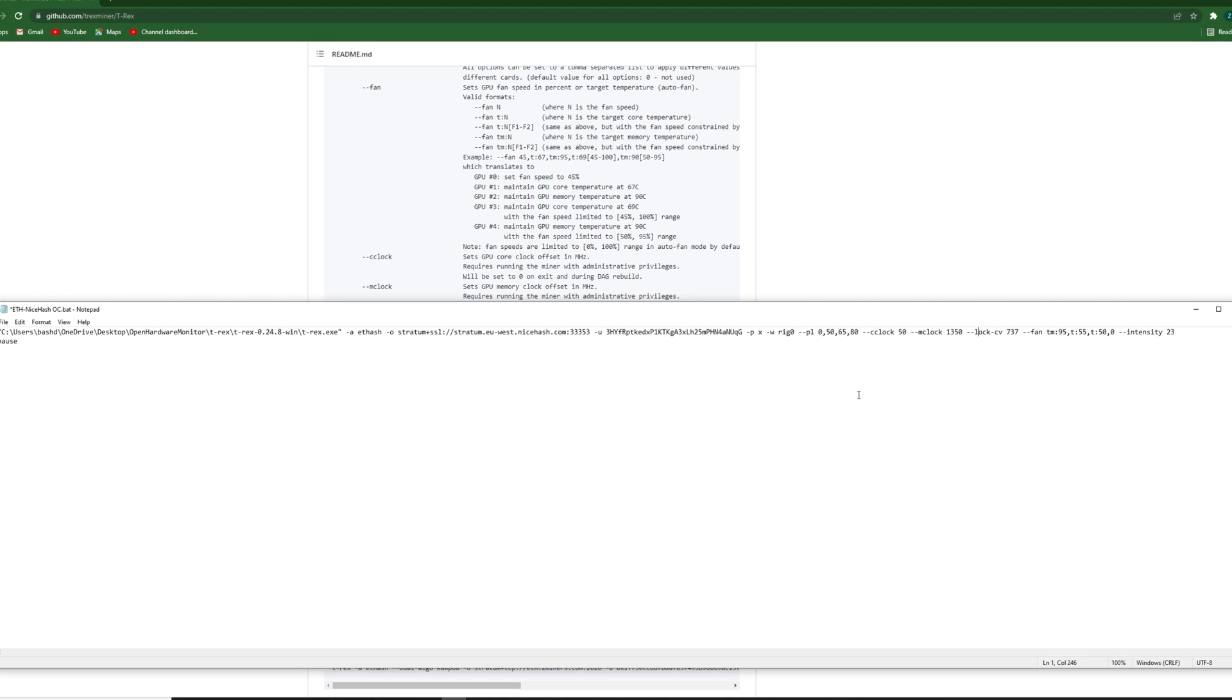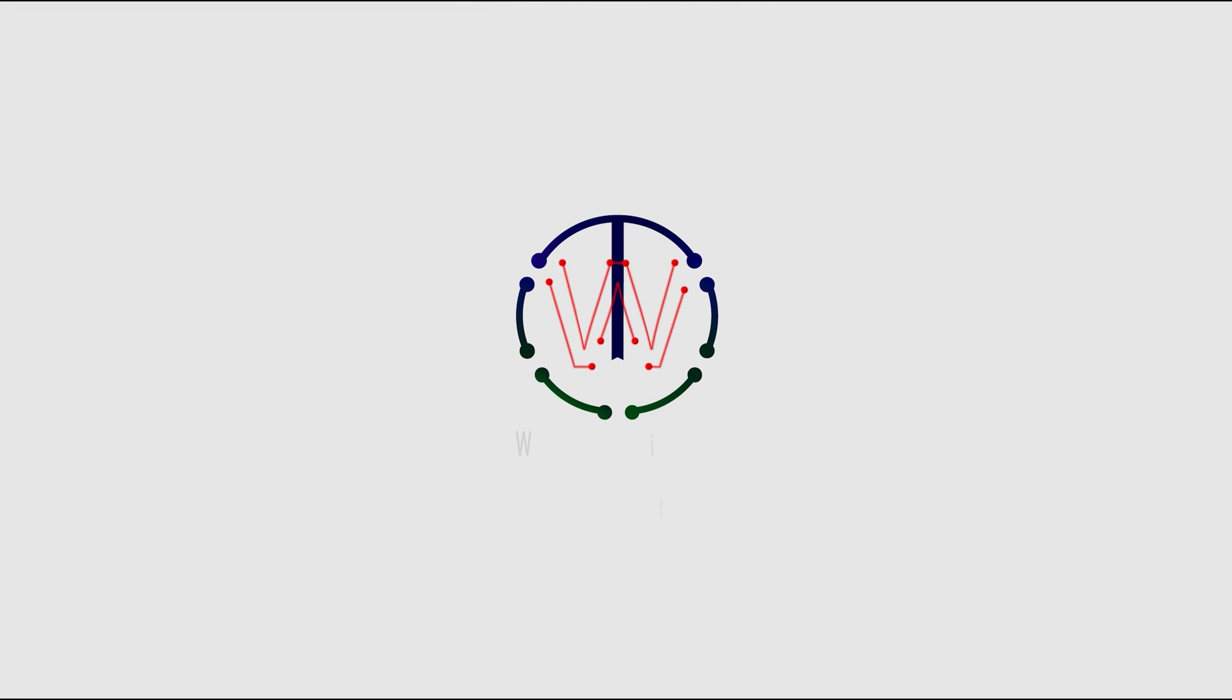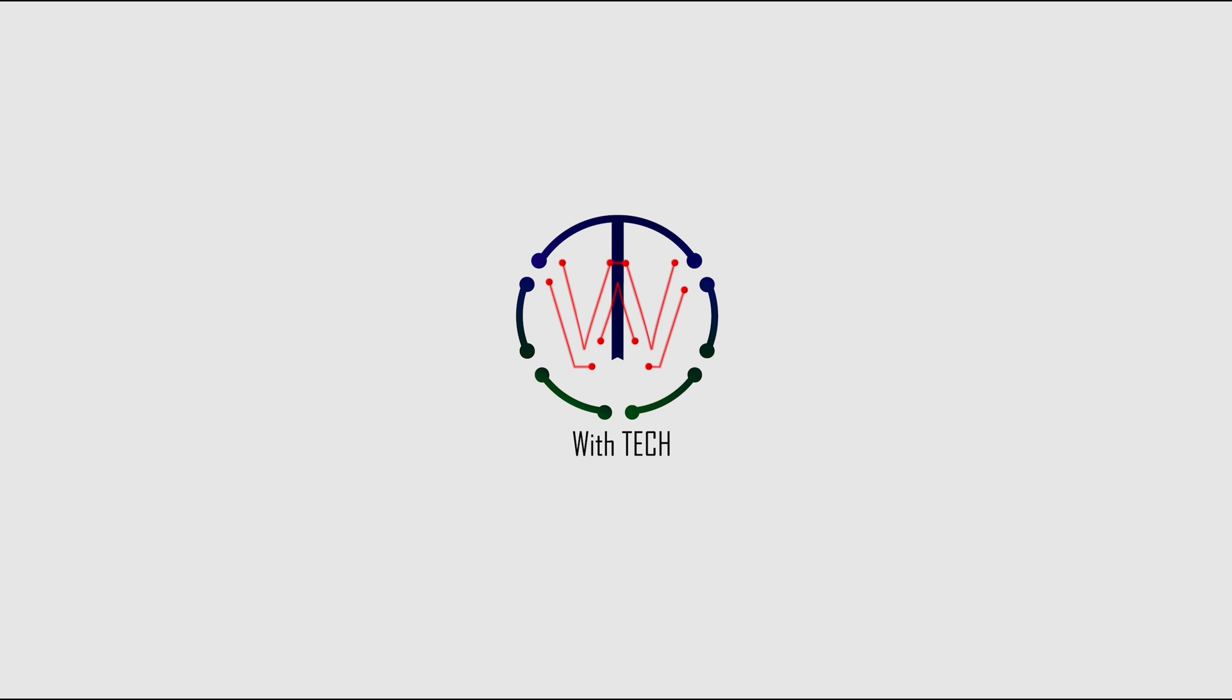So this is how you overclock your GPU with TRX miner. And I hope it was useful. And if it wasn't clear, please let me know. And that's it for today. So if you have any questions, any suggestions, please let me know. I'll be glad to help. Subscribe to the channel. And yeah. Until next time. Stay safe.